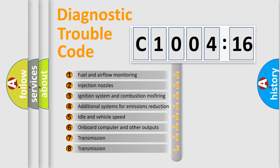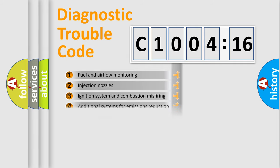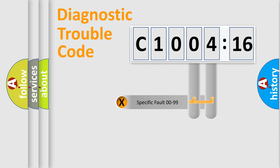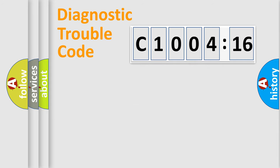The third character specifies a subset of errors. The distribution shown is valid only for the standardized DTC code. Only the last two characters define the specific fault of the group.